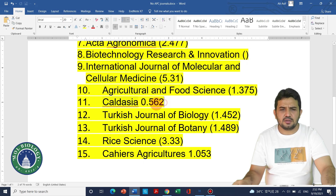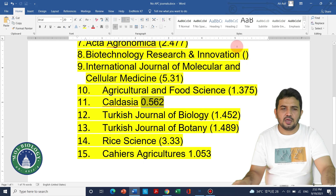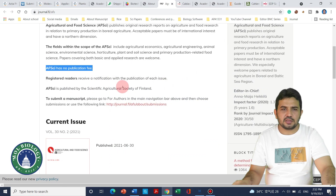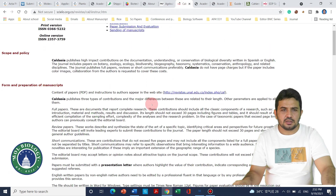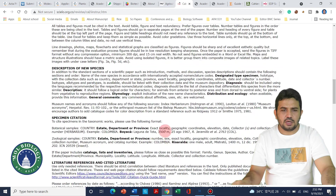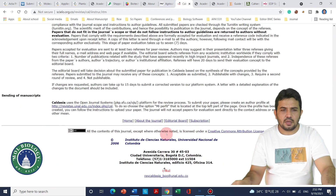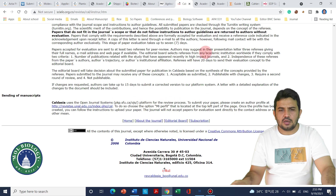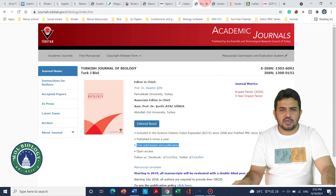The next journal on the list is Claedicia. Although its impact factor is a little low, it is still good and worth considering for publication. On the Claedicia website, it is noted that this open journal system also does not require any publication fee.